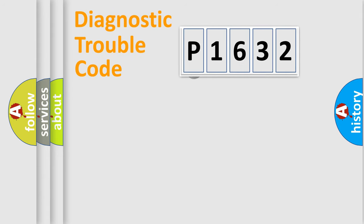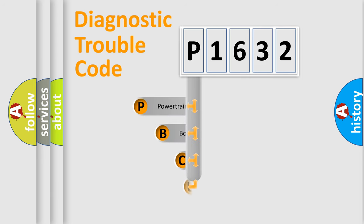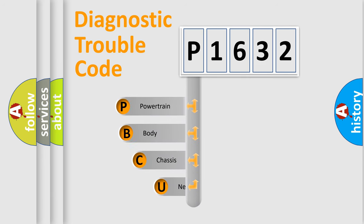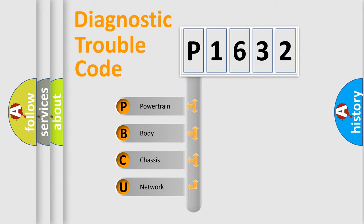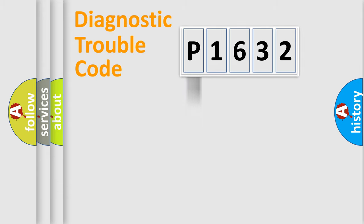First, let's look at the history of diagnostic fault code composition according to the OBD2 protocol. We divide the electric system of automobile into four basic units: powertrain, body, chassis, and network.